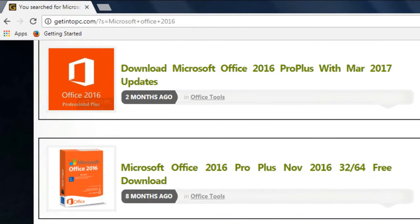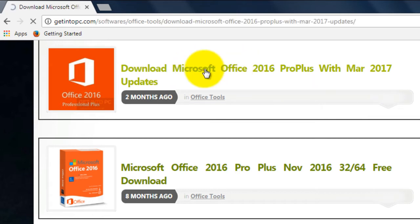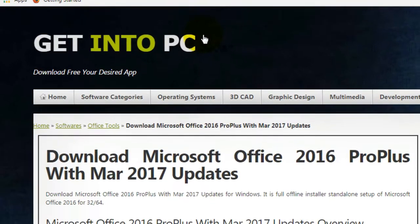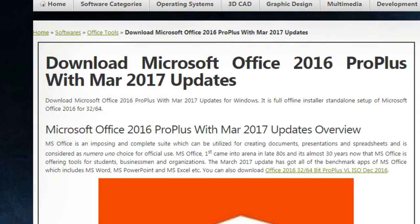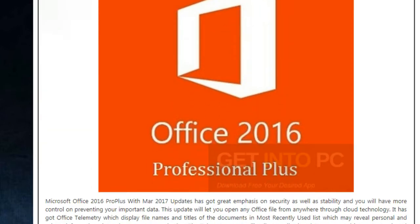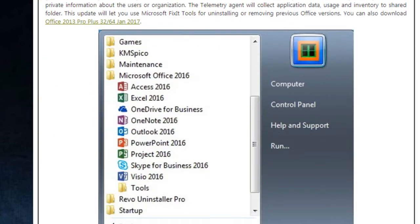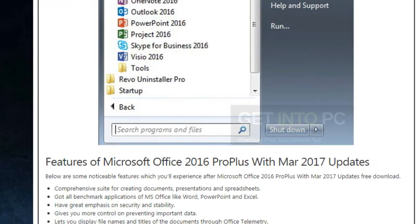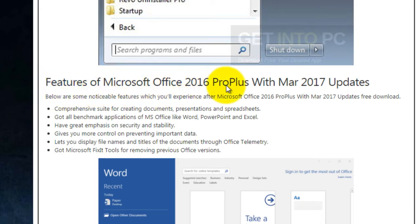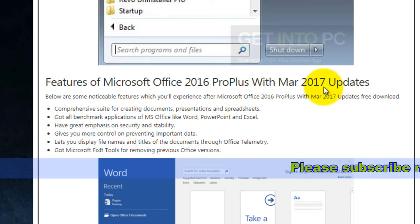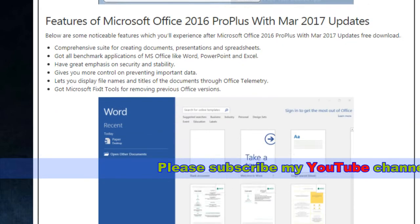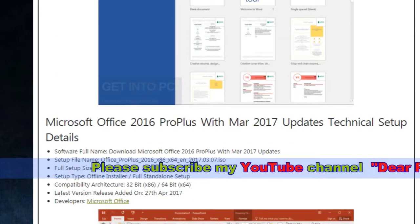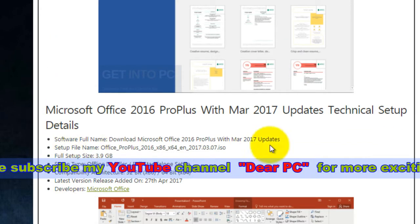Choose your version. This one has more updates, so just click. Here are the features of Microsoft Office 2016 ProPlus with March 2017 updates and system requirements.